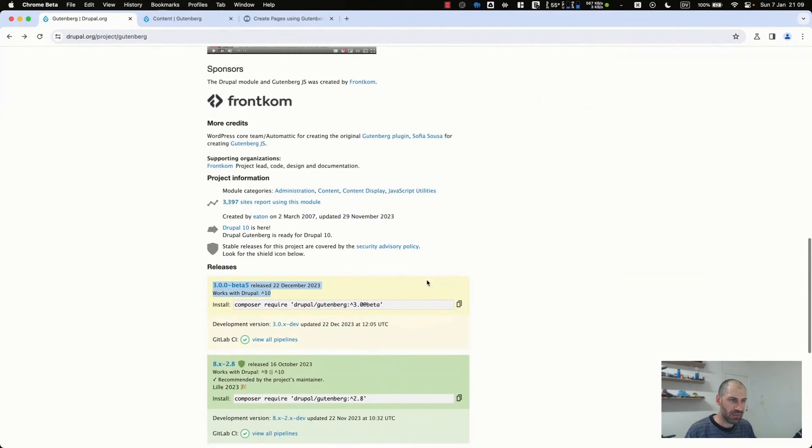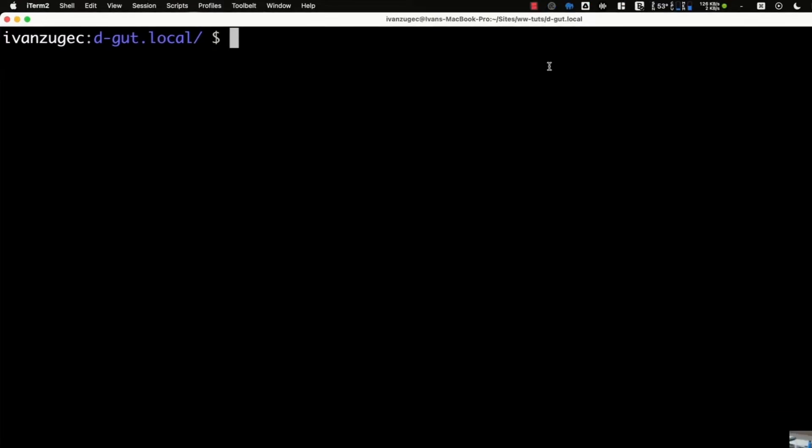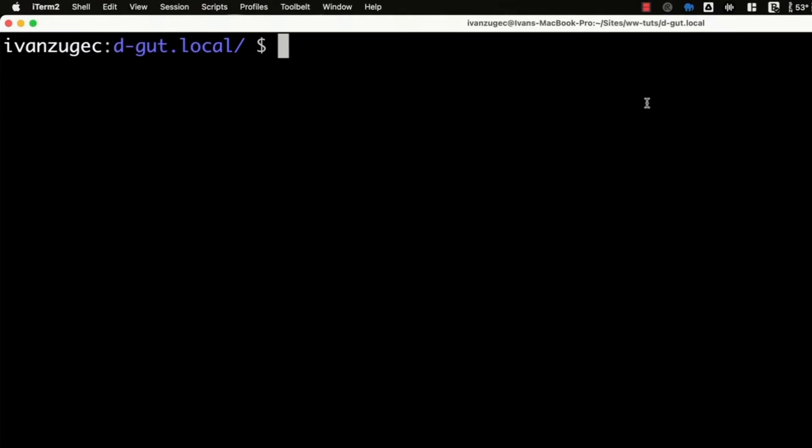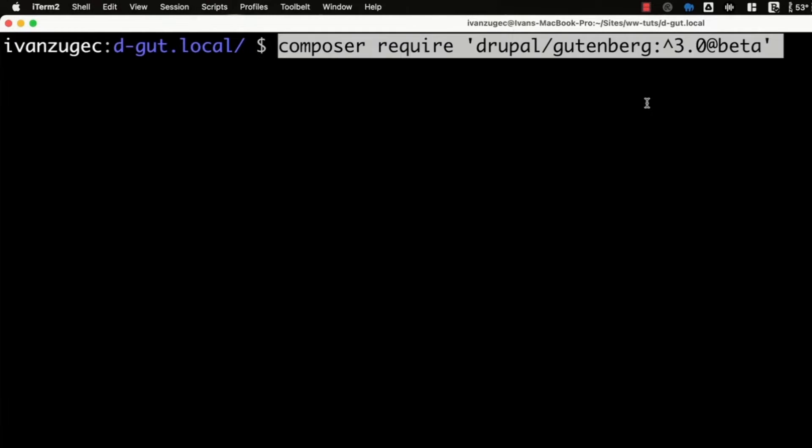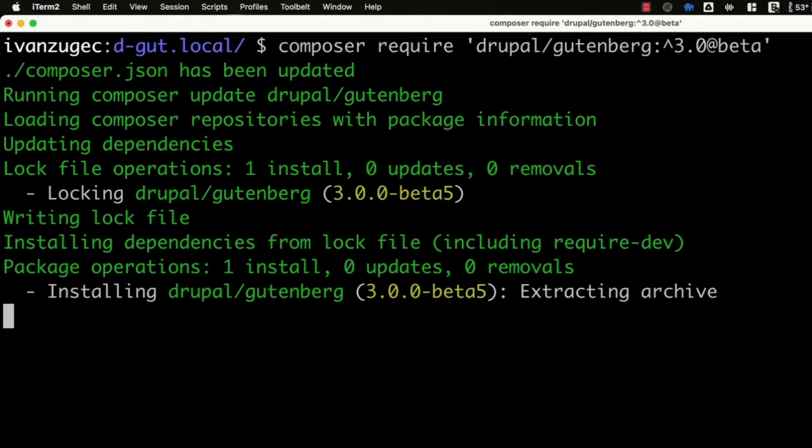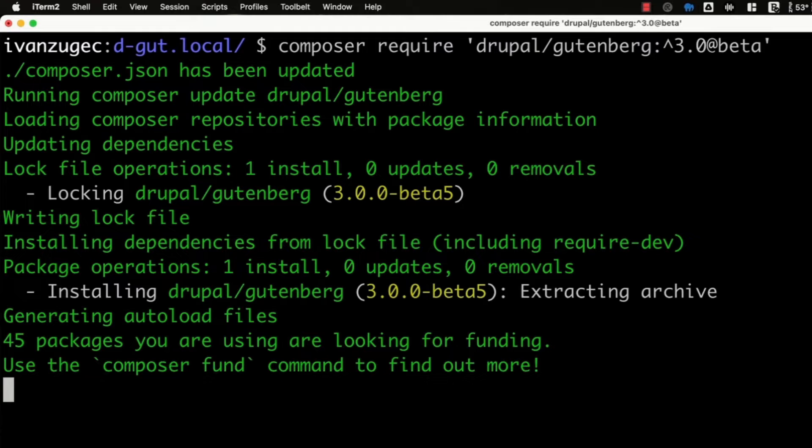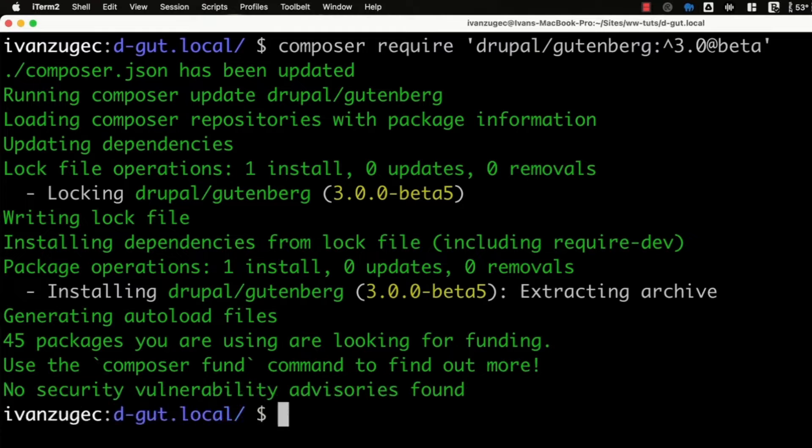I'll start things off by installing it. So I'll grab this and chuck it into my Drupal site. I do have a Drupal site set up locally. It's just a stock standard Drupal site. The only thing I've done is I've installed Drush. Let's go ahead and download it and give that a second or two to download.